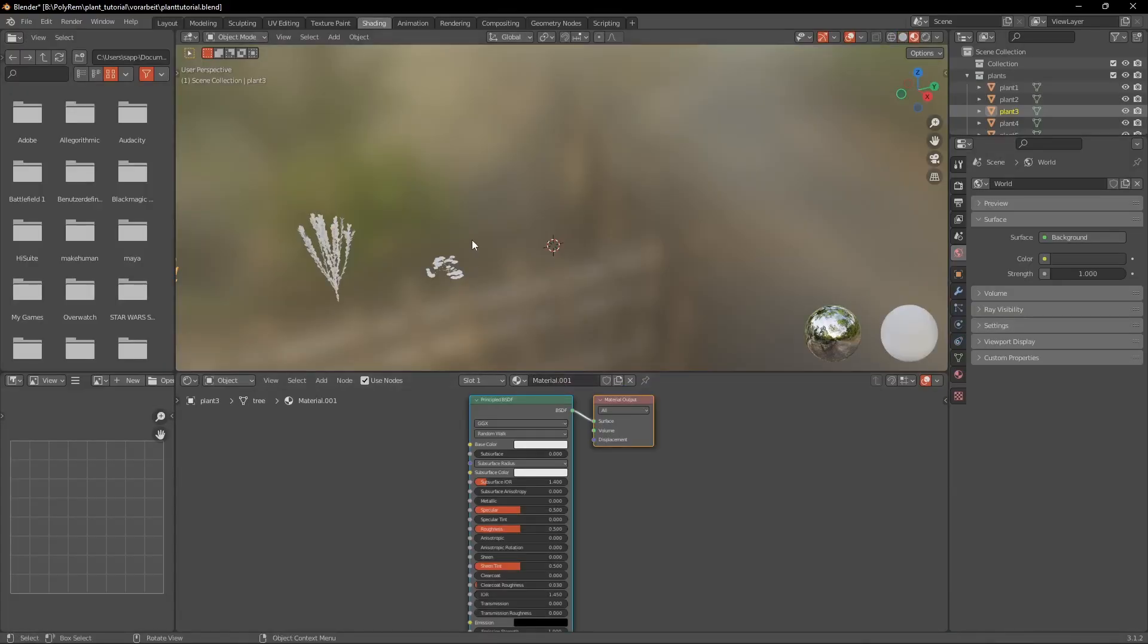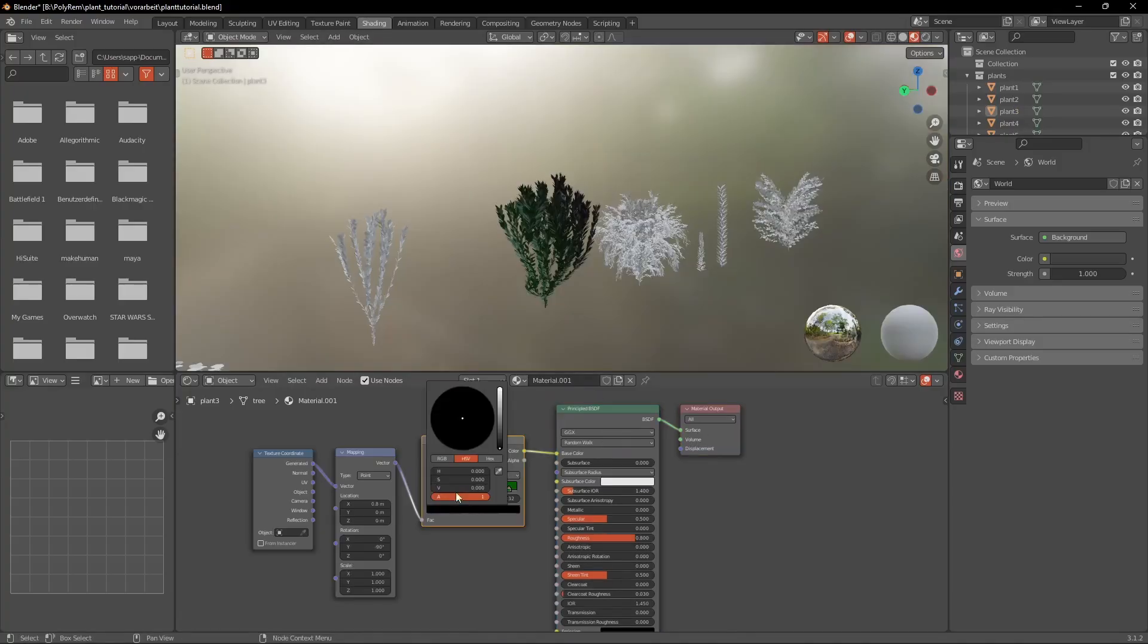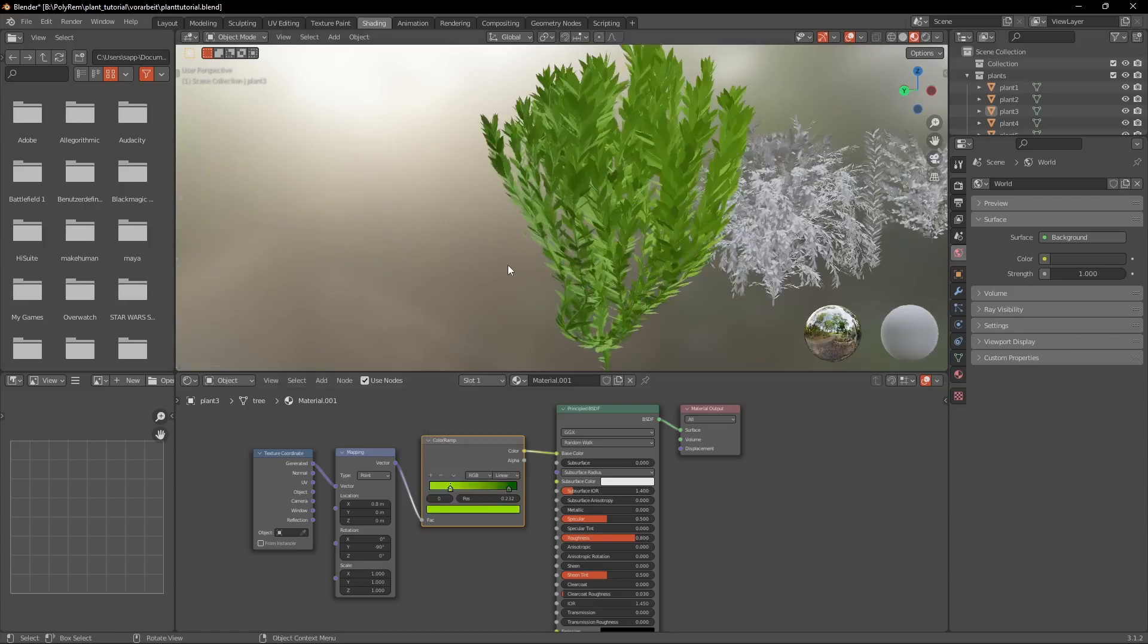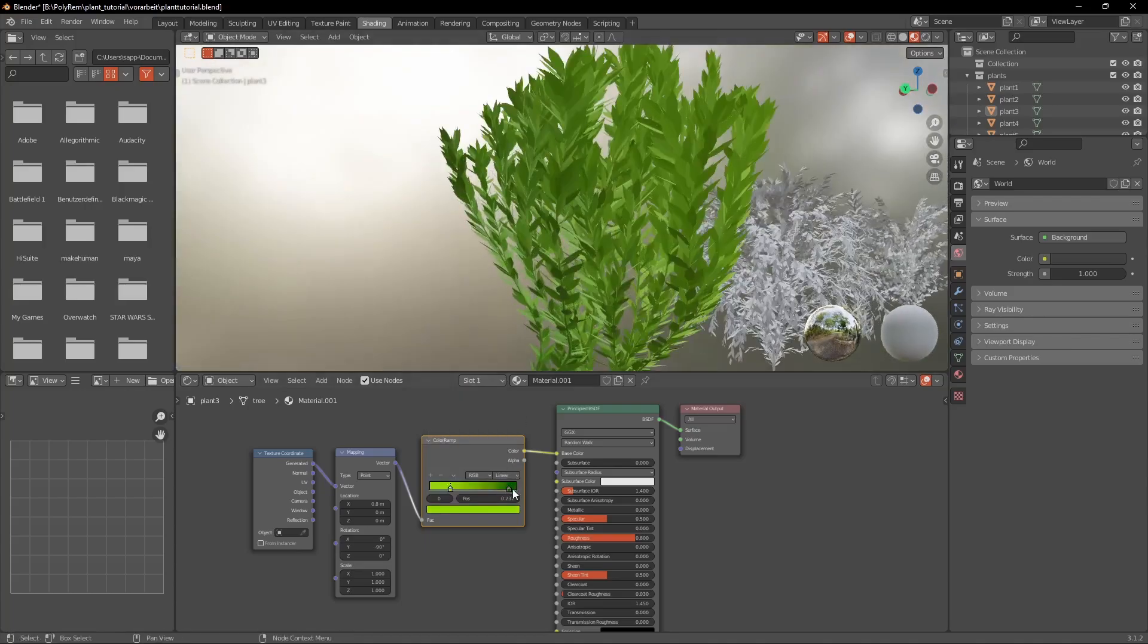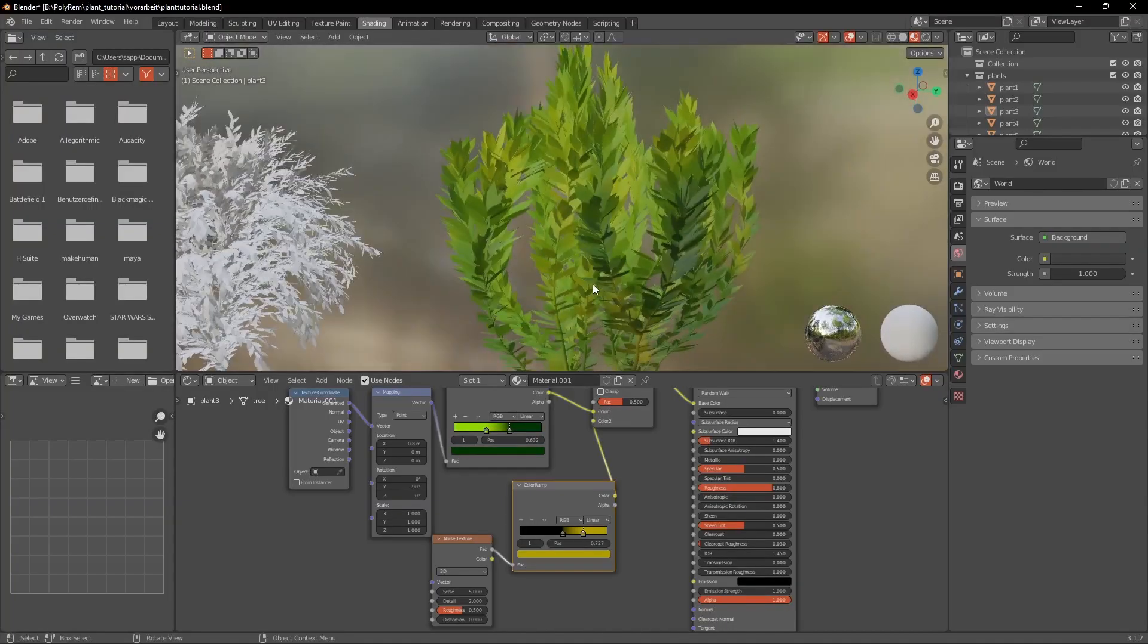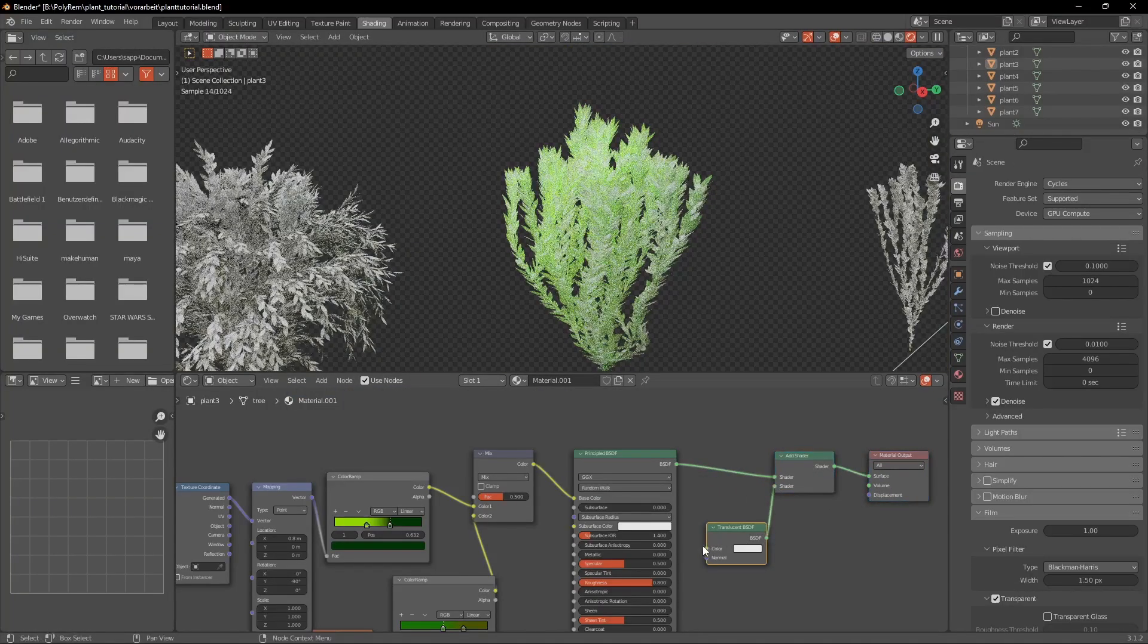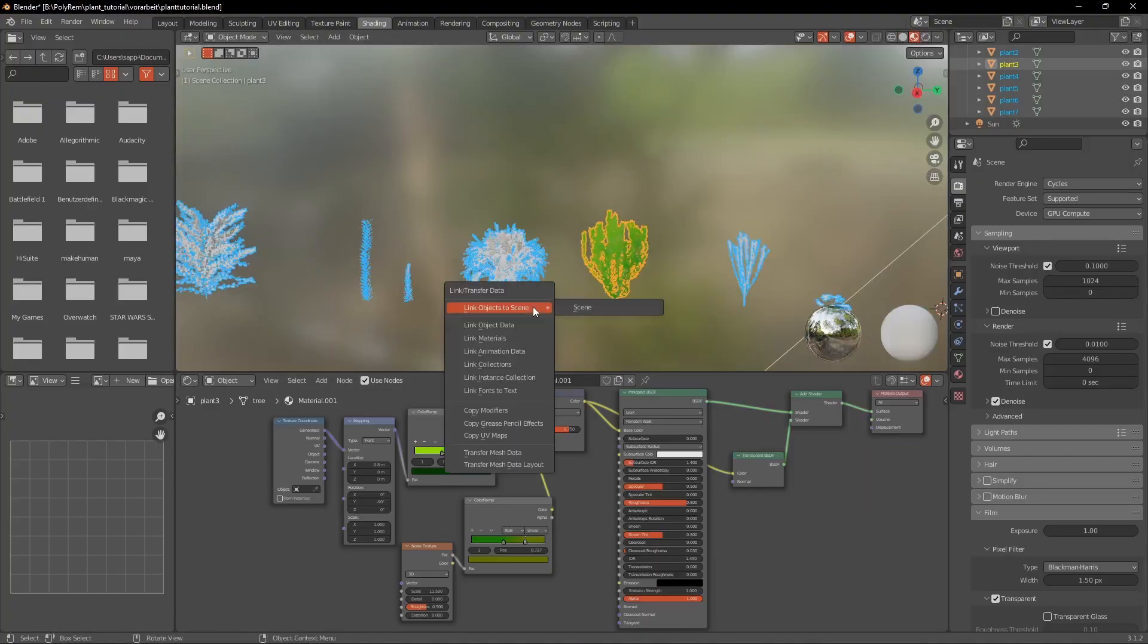That's it for the creation of the model and now we can texture it real quick. For that we're just going to add a green color ramp connected to a Mapping and Texture Coordinate. But to make it look a bit more interesting and give it some yellow leaves we're going to mix it with a Yellow Noise Texture. And finally to make the light shine through the leaves we can add translucency like this.